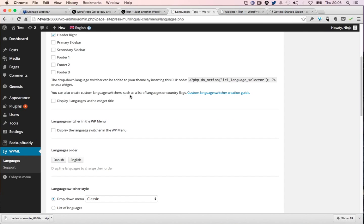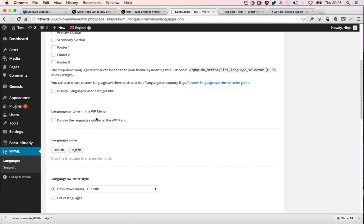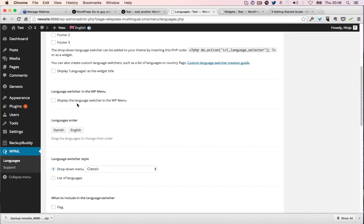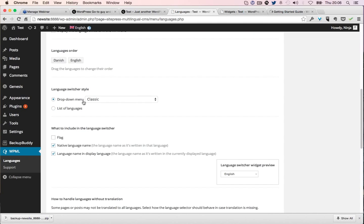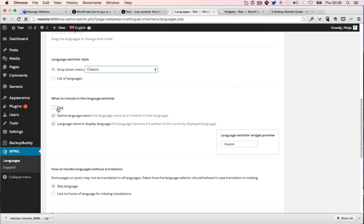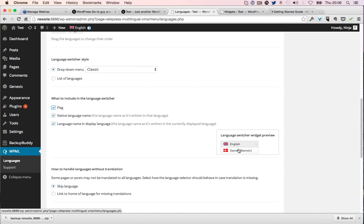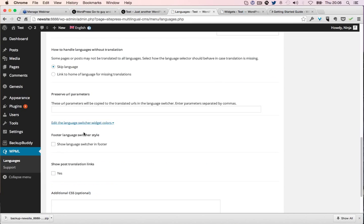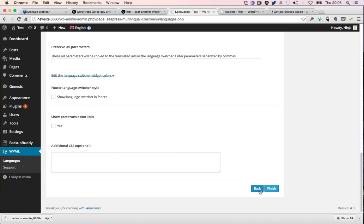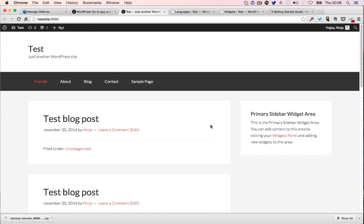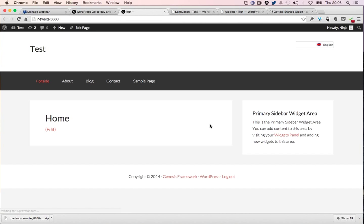You can do it in code, I don't touch any of that. You can also create custom language switches. Display languages as the widget title? No. Display the language switcher in the menu? No. What to include in the language switcher? I want the flag. I want it to look like this, that looks good. I'm just going to click finish and see what happens.